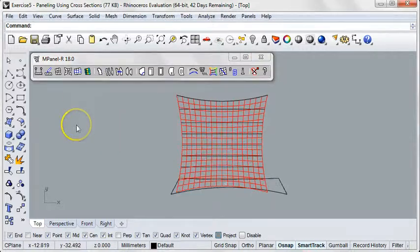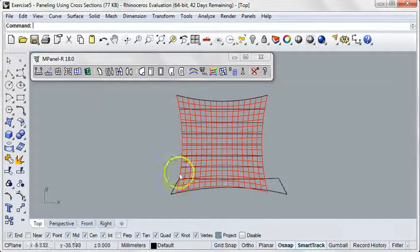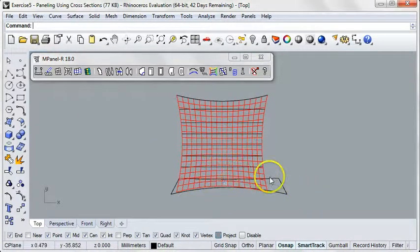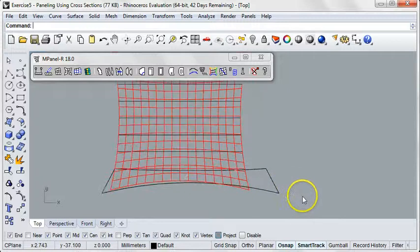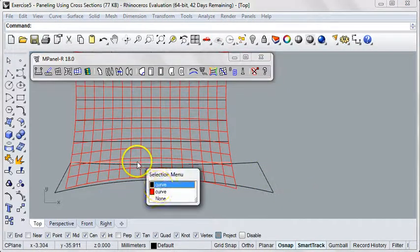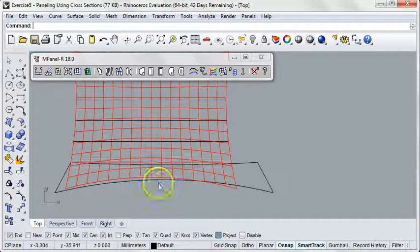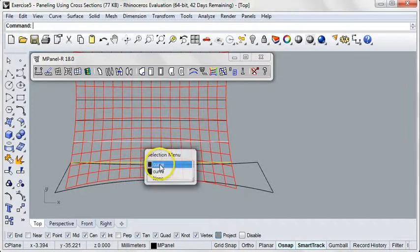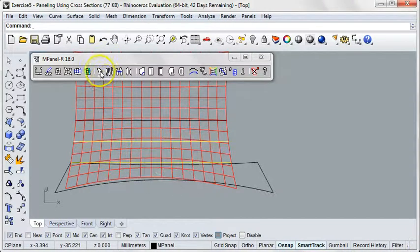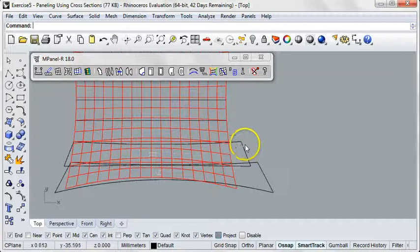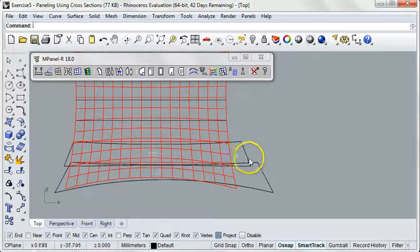This will panel the mesh between the polylines. The resulting panels, however, are going to be a flat approximation to the curved surface of the mesh. Let's do just one more here. As you can see, these panels have straight ends.